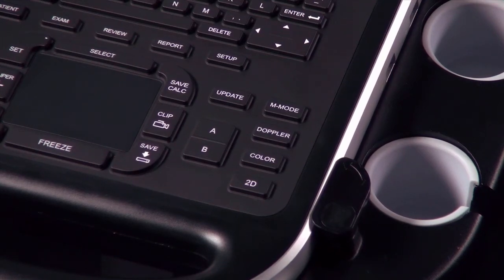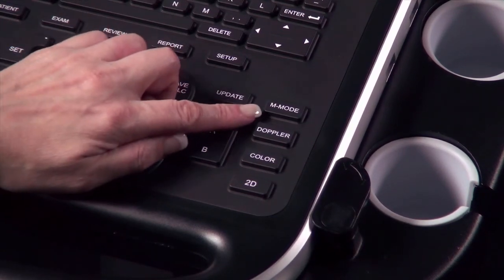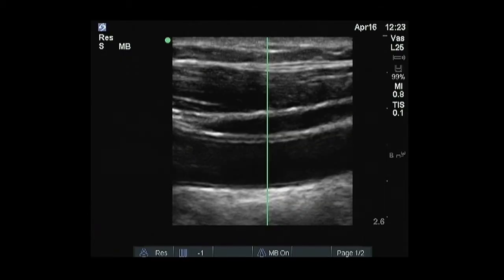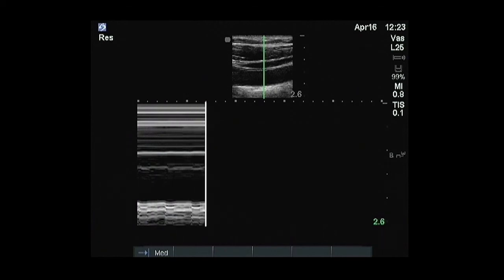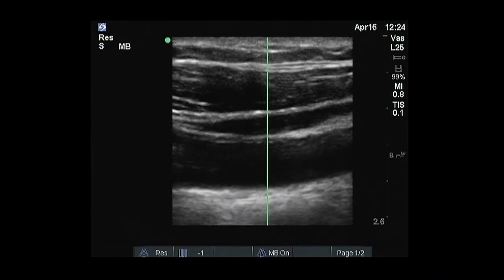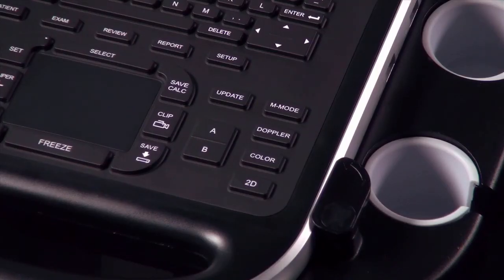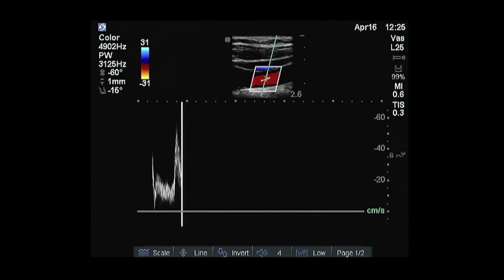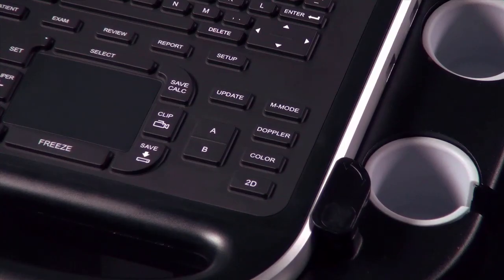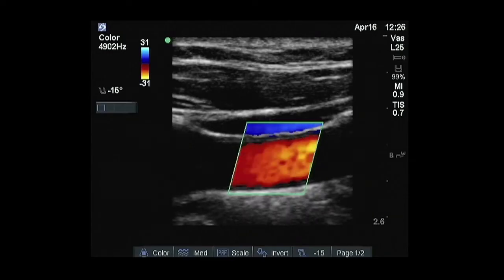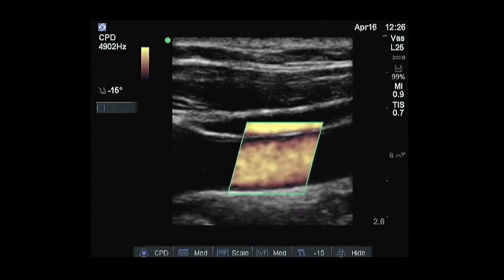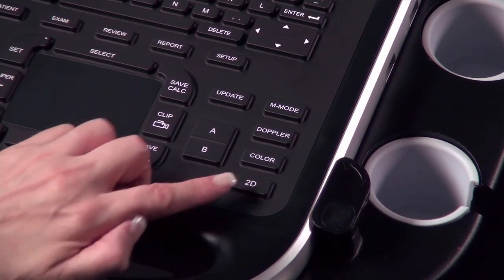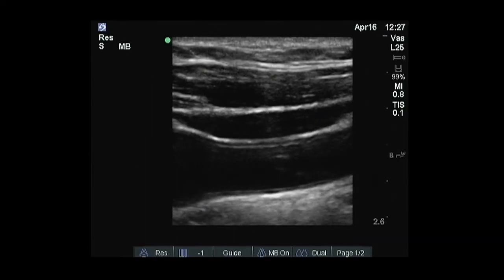The mode buttons are located on the lower right-hand side of the control panel. M mode turns M mode on and toggles between M mode sample line and M mode trace. Doppler turns Doppler on and toggles between Doppler sample line and Doppler trace. Color turns Color Doppler or Color Power Doppler on and off. You may use the 2D button to exit any scanning mode and return to 2D imaging.